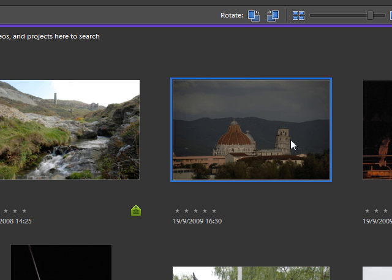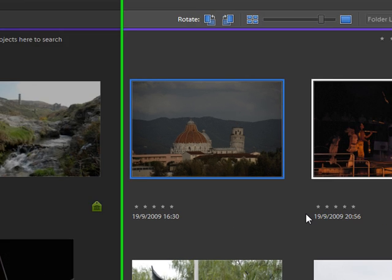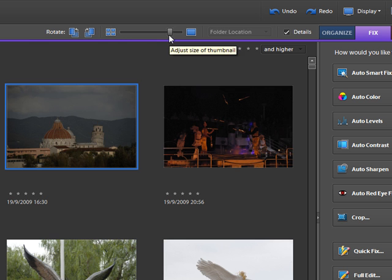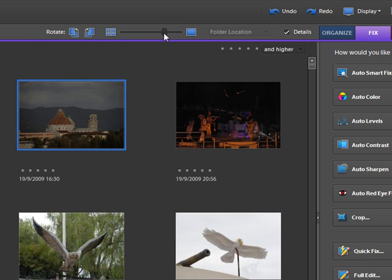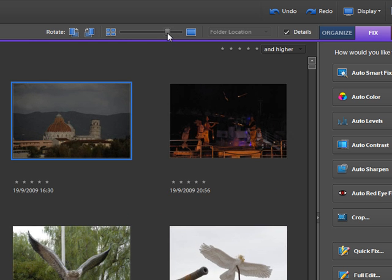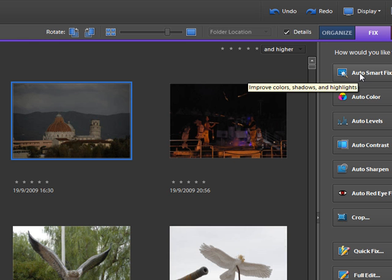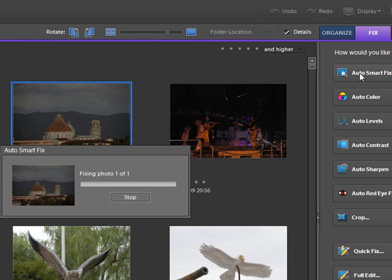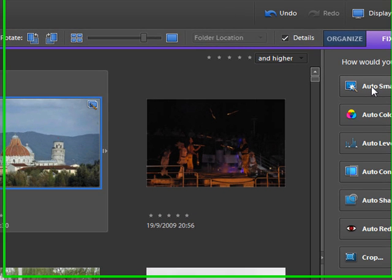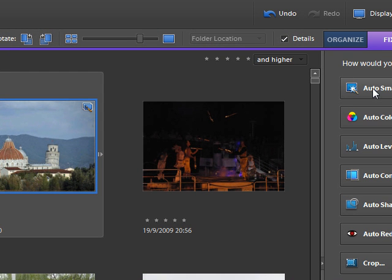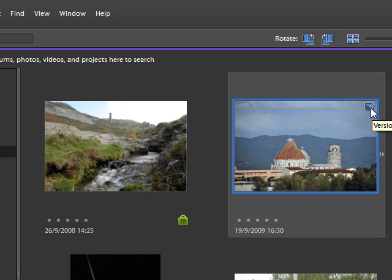So as I say, we're still in the organizer. We've not opened an editing window as such. We can make the pictures here a little bit bigger or a little bit smaller if we want to. What I'm going to do is select this picture and just click on auto smart fix, and there we go, the dialog box saying the work's being done. It's done, and our picture has been greatly enhanced.